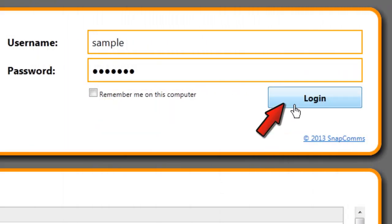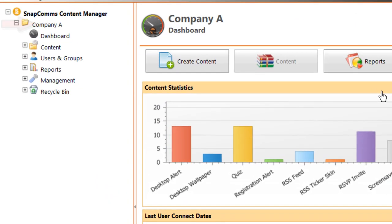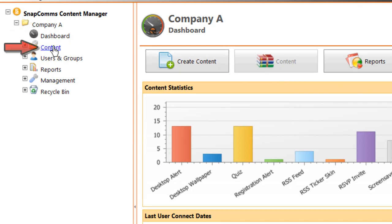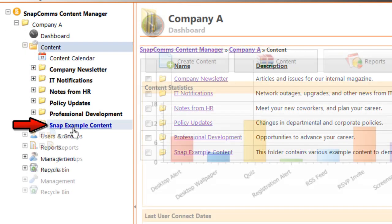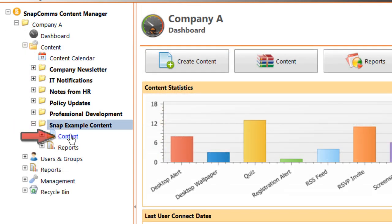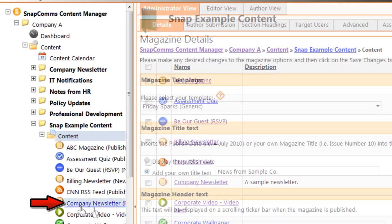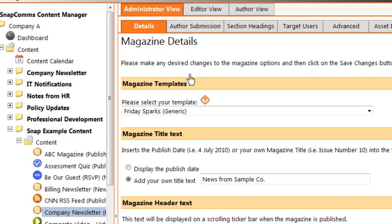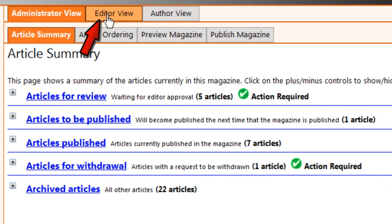To get started, log into the content manager and go to your company folder. In the content section, choose a project and open the content folder. Click on your SnapMag to open it, and then click on Editor View at the top.